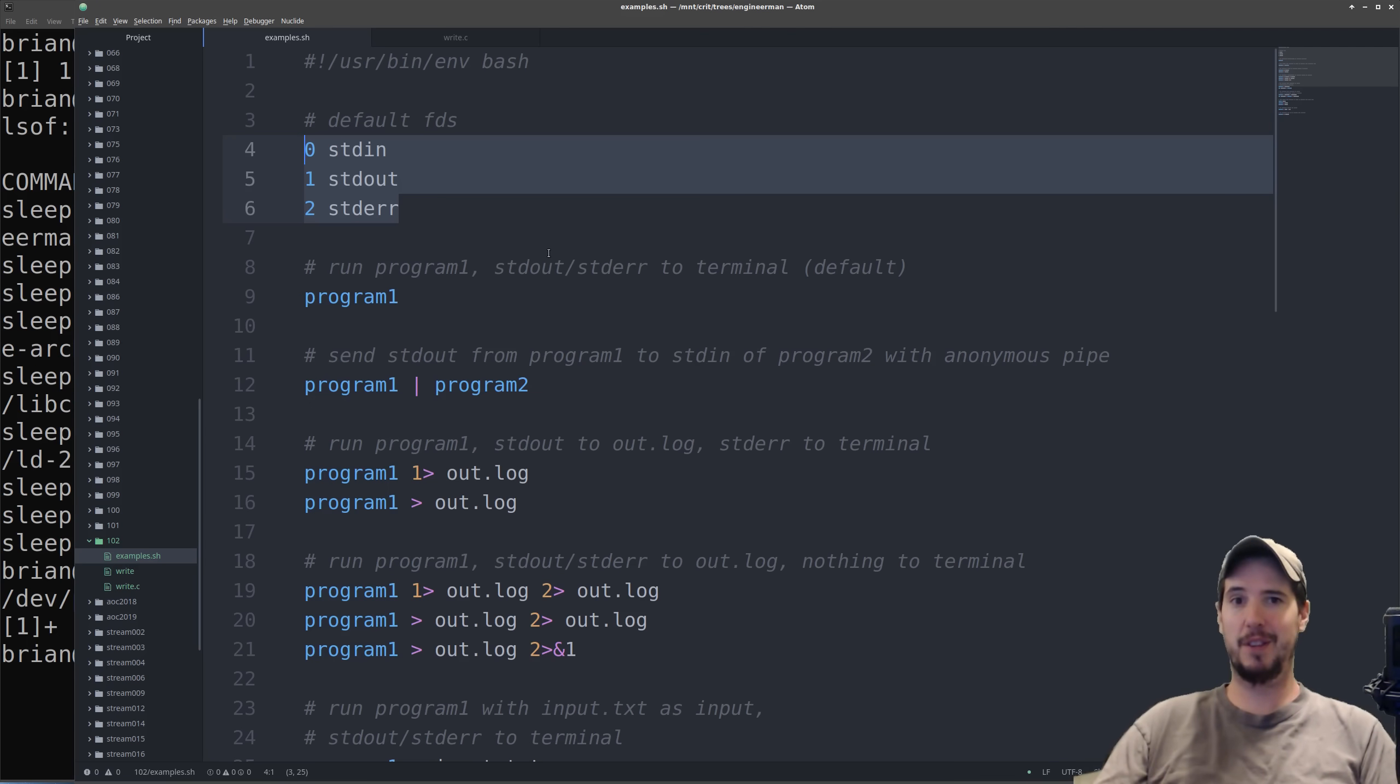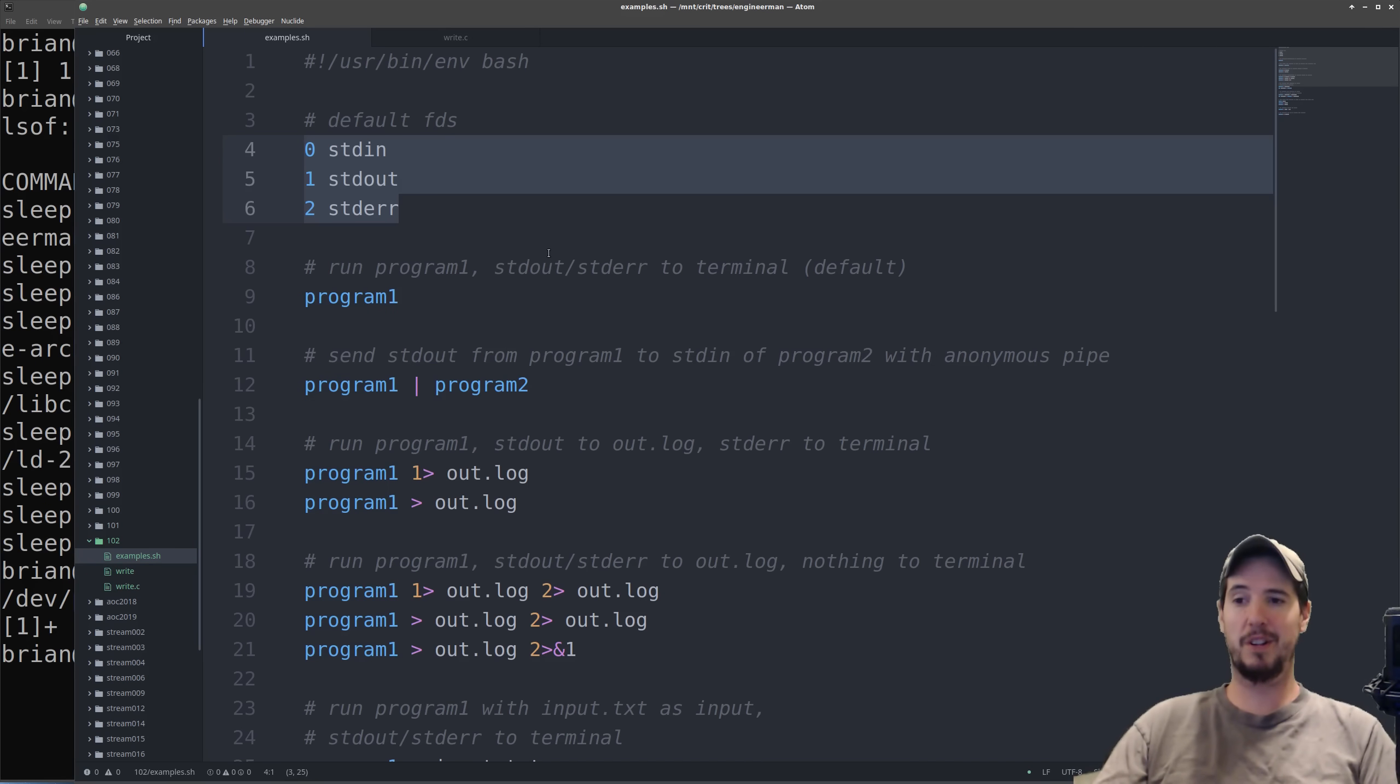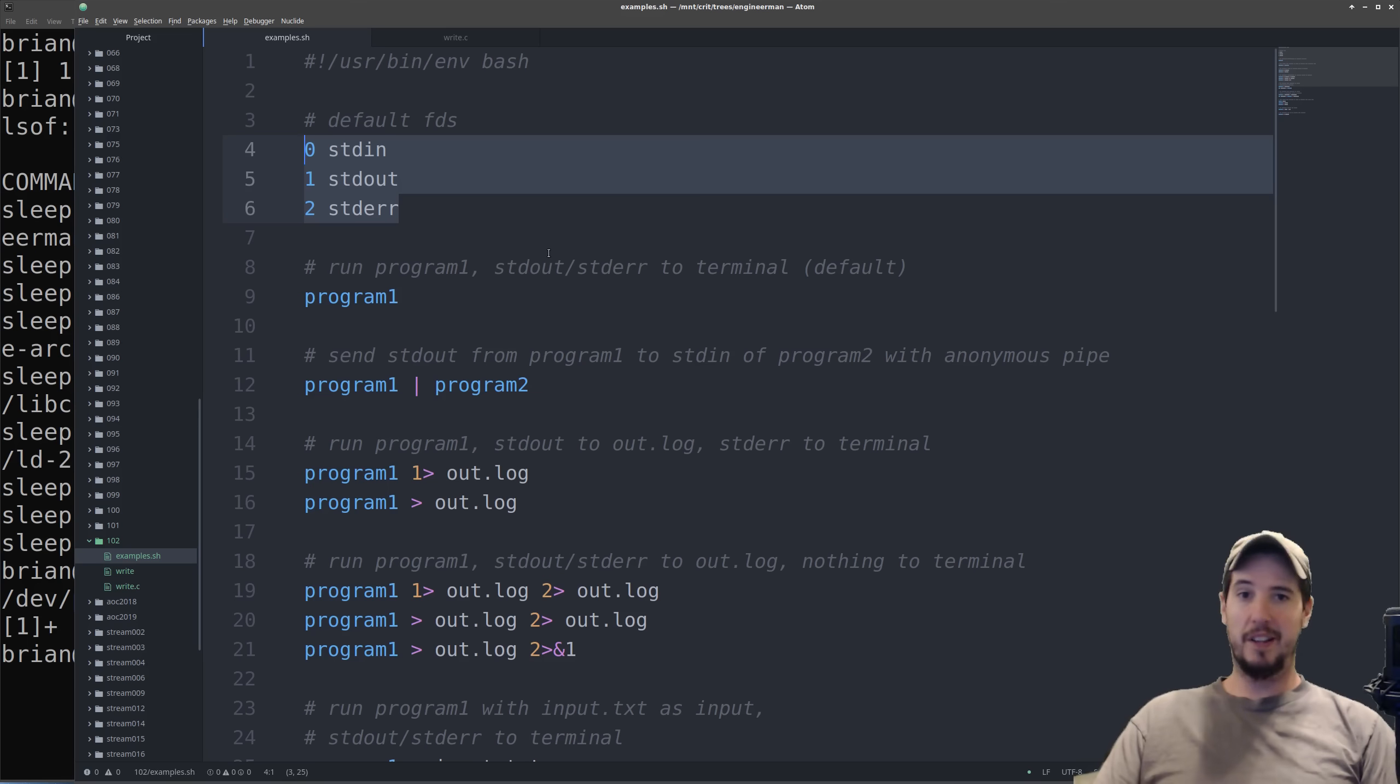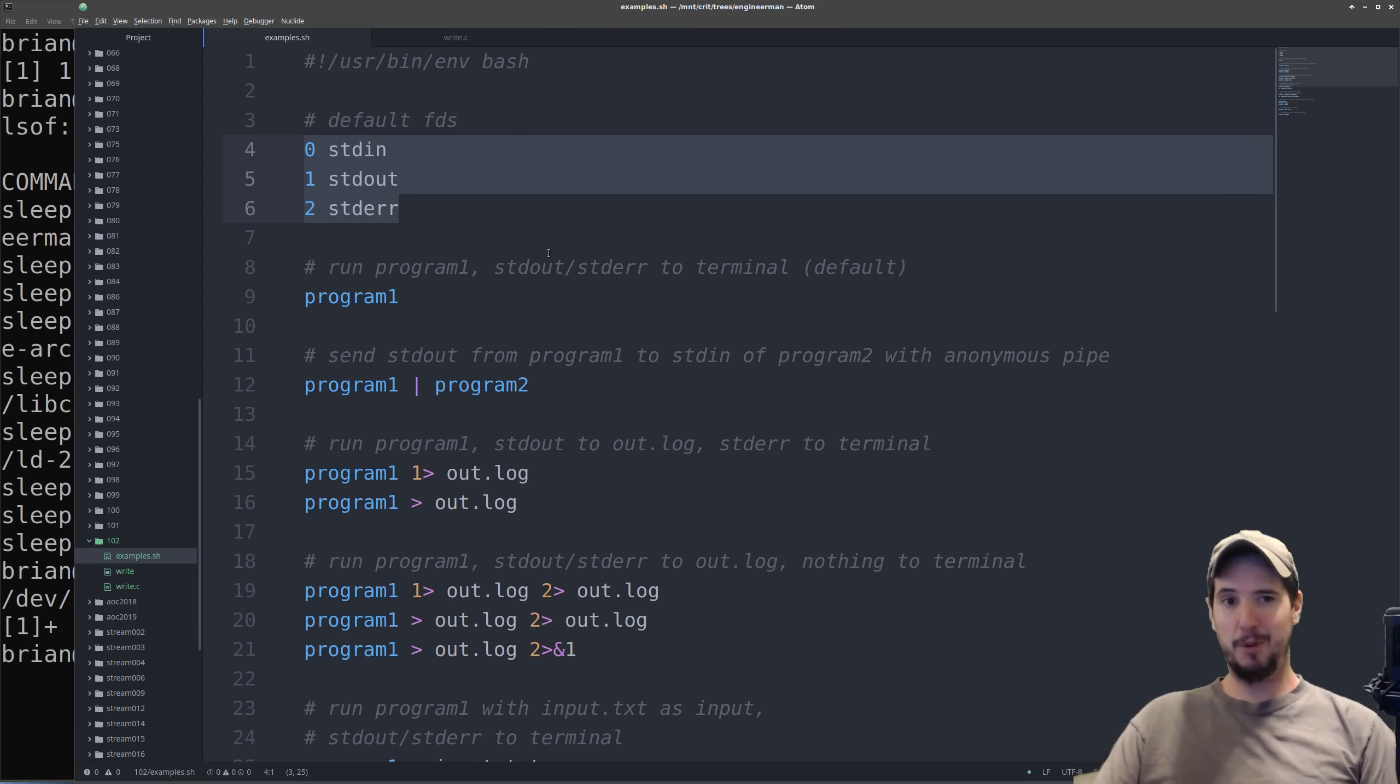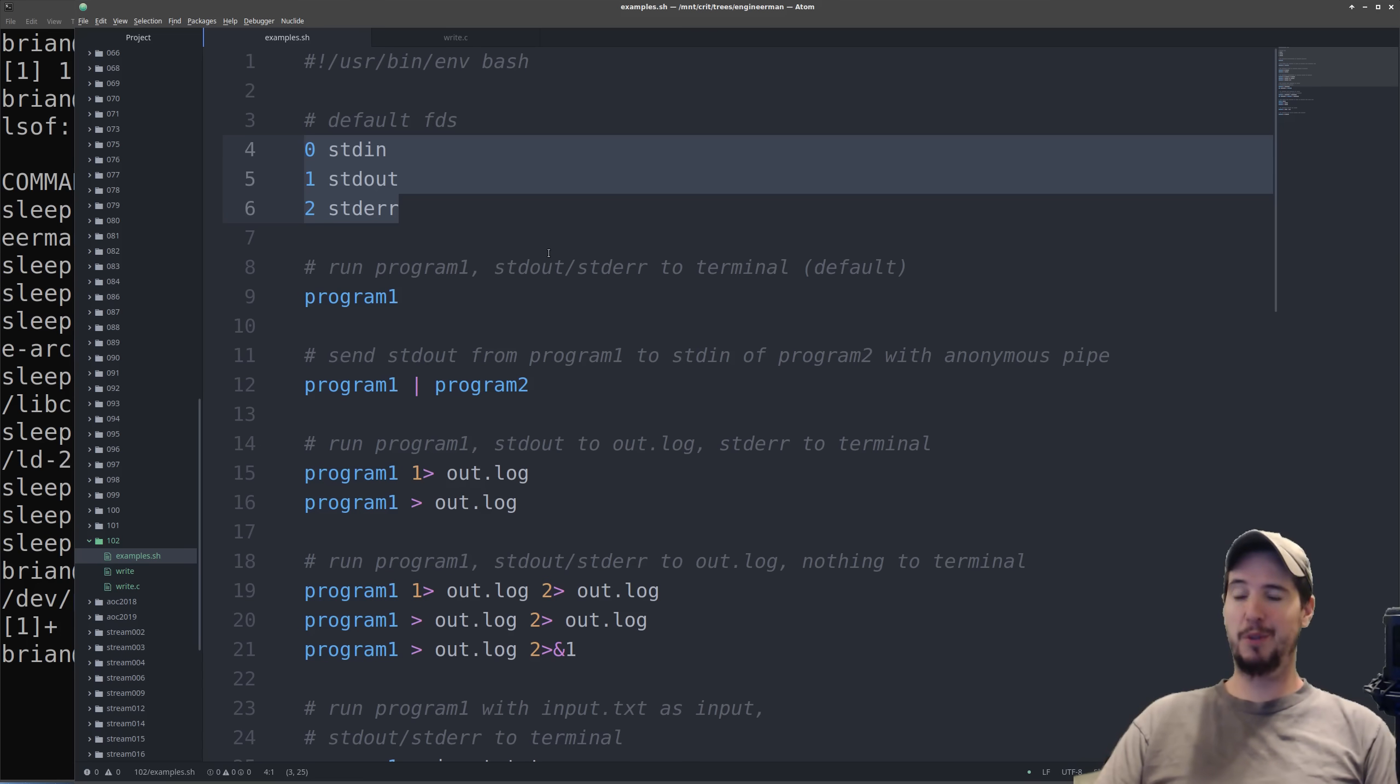And the reason standard in is an umbrella for those three things is because programs need not be concerned necessarily where the data comes from. All the program has to be concerned about is what am I reading in from standard in. And the program won't know and won't care exactly where it came from, they just know that it's there now. This is done to make interfacing with programs a lot easier and adds a lot more flexibility.